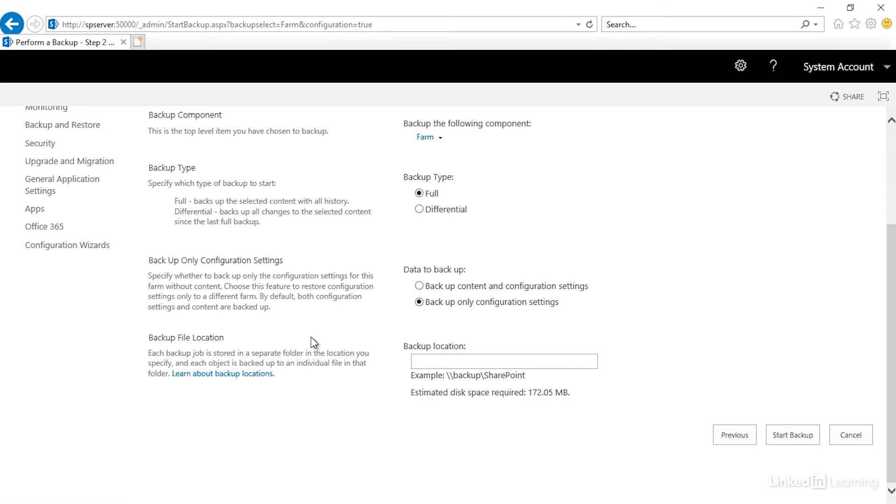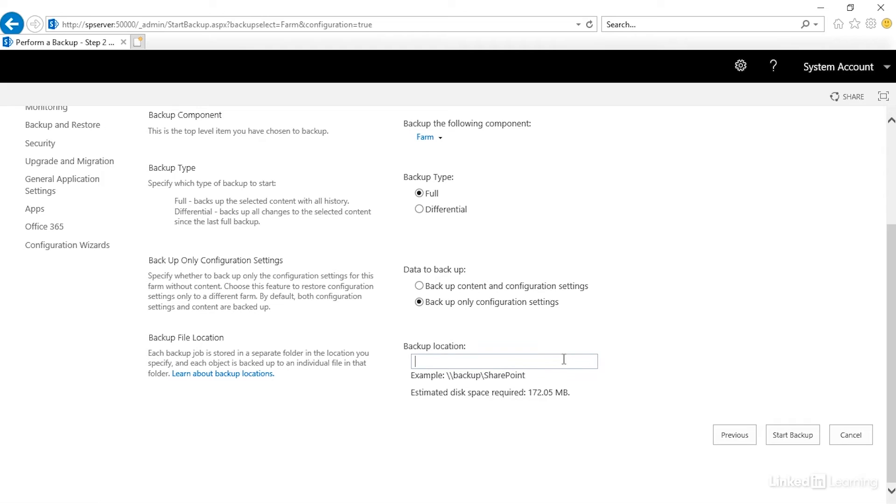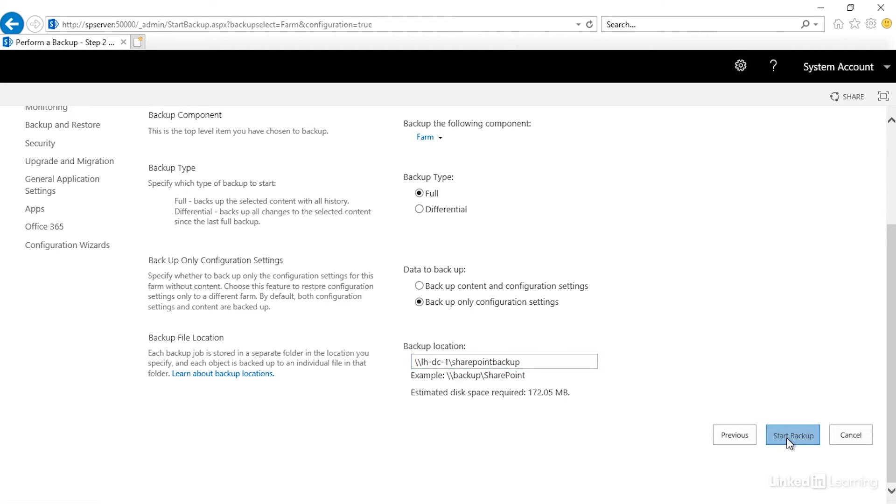And then I need to give a backup location. It's saying to maybe point to some kind of a shared location where we would run that backup to. So I have a shared folder that I created out on my domain controller. If I go to LHDC1, I have a folder called SharePoint Backup. And if I want to run this backup, all I have to do is click Start Backup.